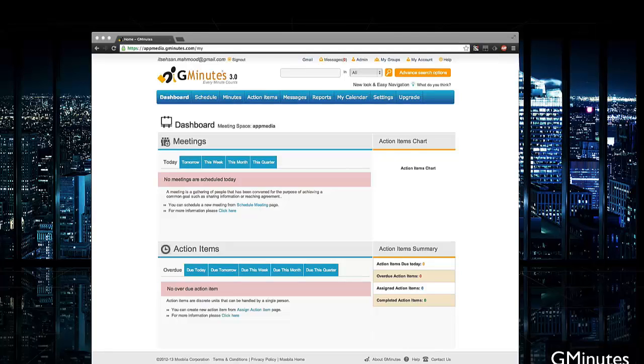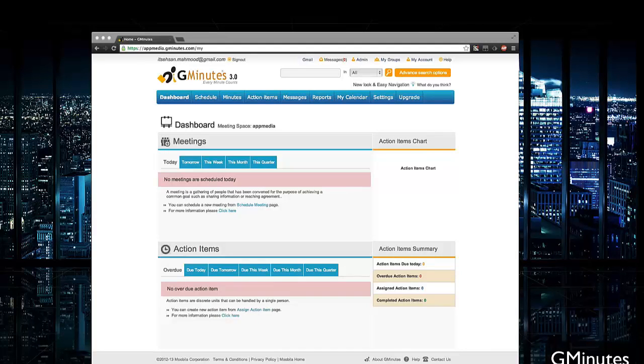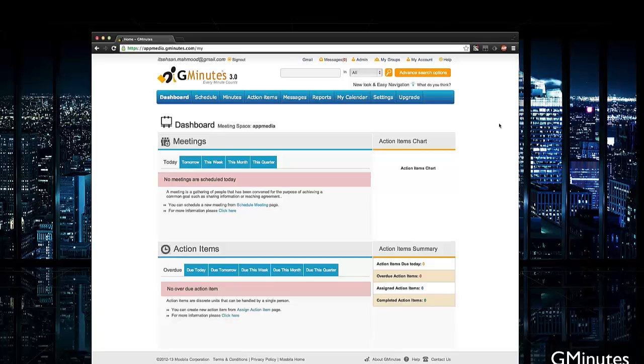This allows you to keep all of your scheduled meetings, set reminders, have them rescheduled, write minutes, action items, all of that in one convenient place.